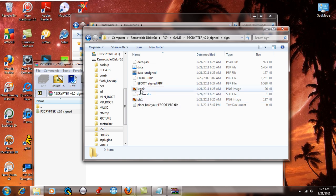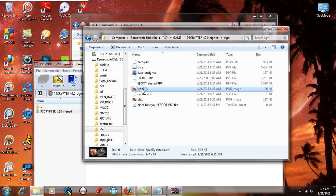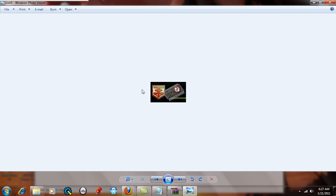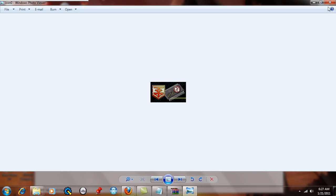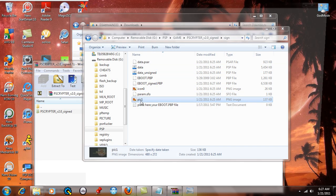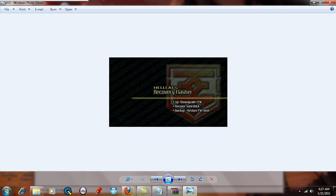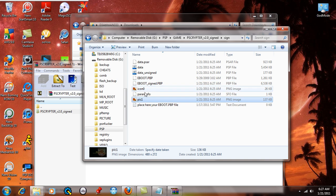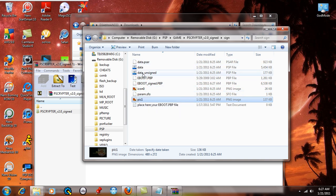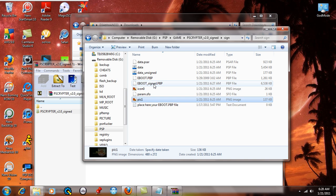So this right here is all the data of the eboot unpacked. Now, if for example we could open this up, you're going to see that that's the icon for the Hellcats recovery flasher, and the also pick one, that's the data screen that one boots up. Here's all the files that were inside the eboot. Now, this is the eboot signed.